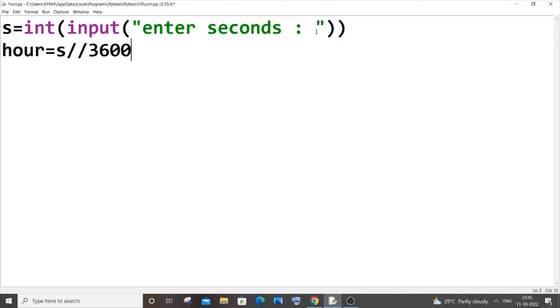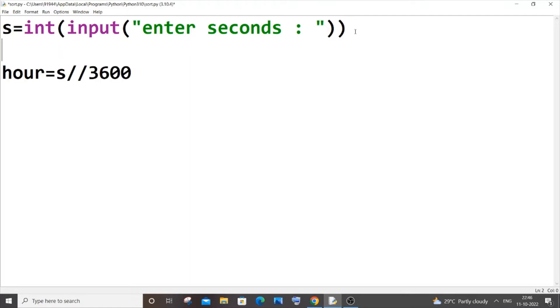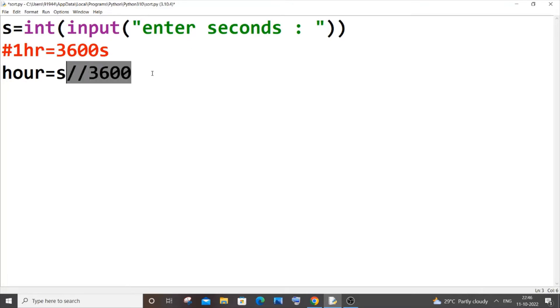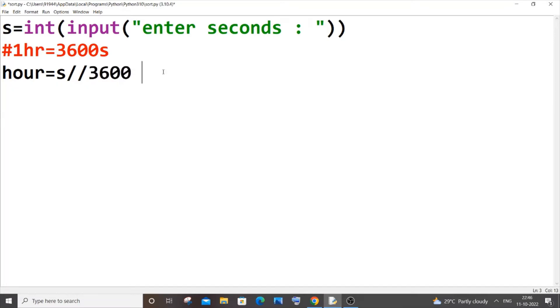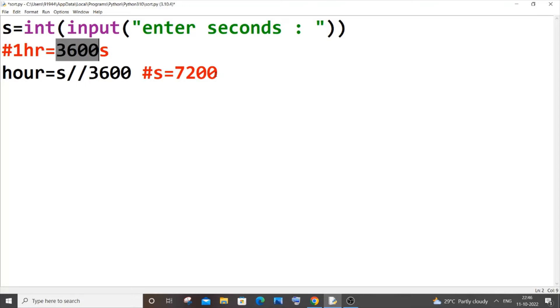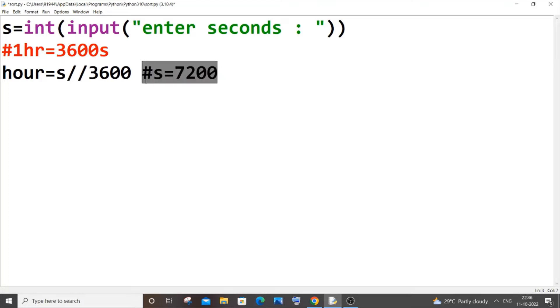Why I am dividing by 3600 is that one hour equals 3600 seconds. That's the main reason why I am doing this, and this basically will give us the quotient. So let's suppose our seconds is going to be 7200. In that case we are having two hours in it because we have two 3600 in 7200. That's the reason why I am dividing it, and you need to put double slash so that we avoid getting a decimal number.